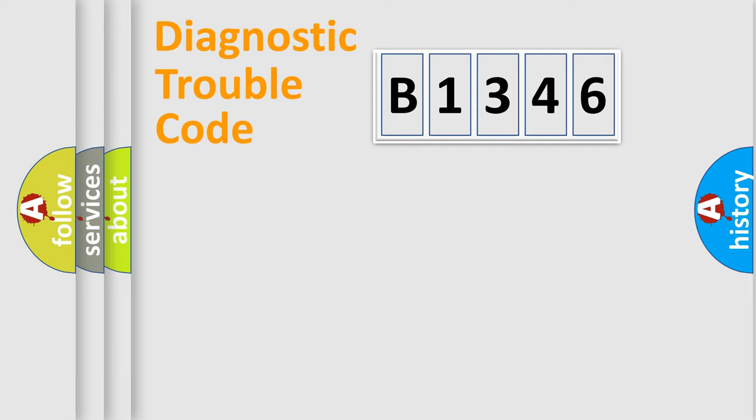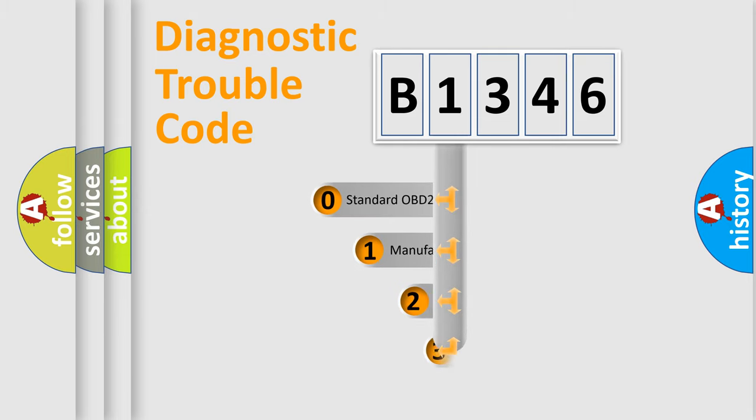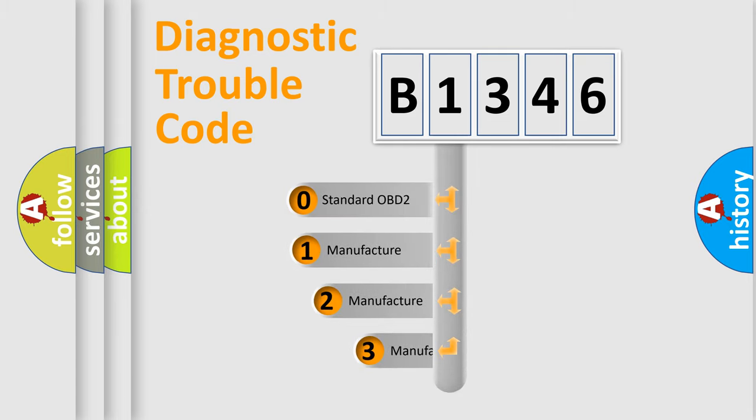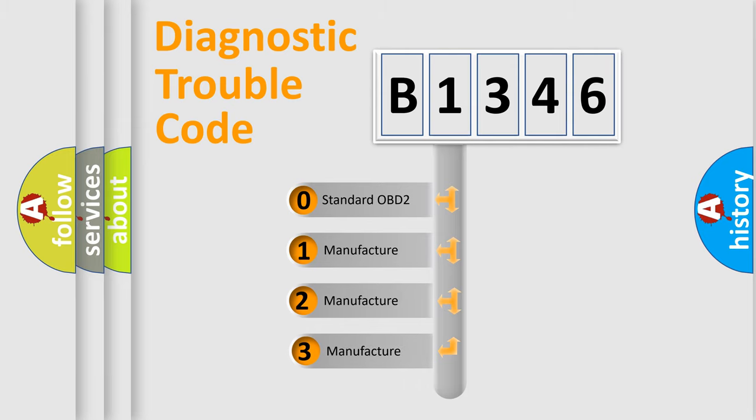Powertrain, body, chassis, network. This distribution is defined in the first character code.